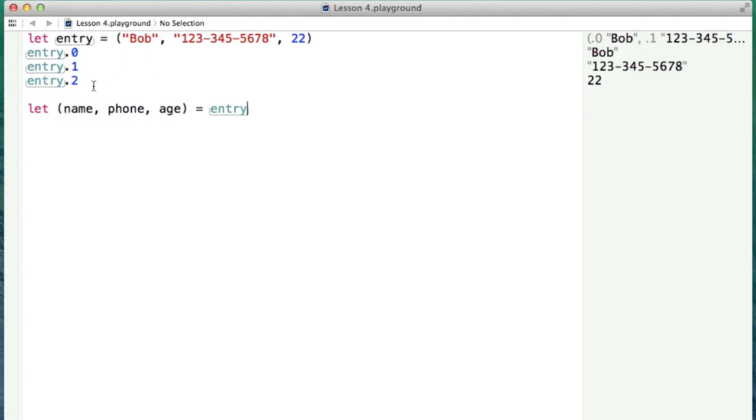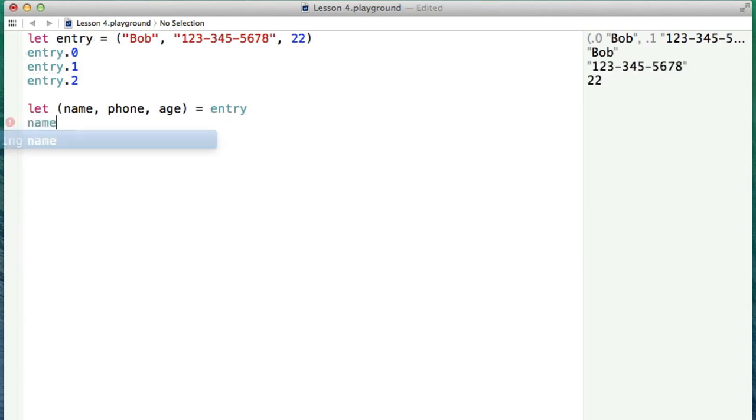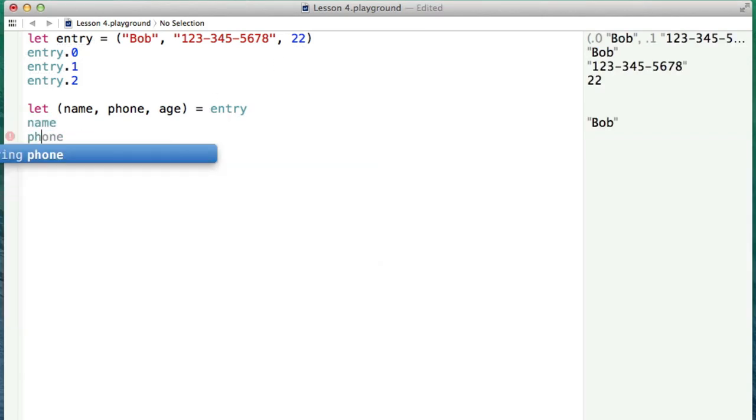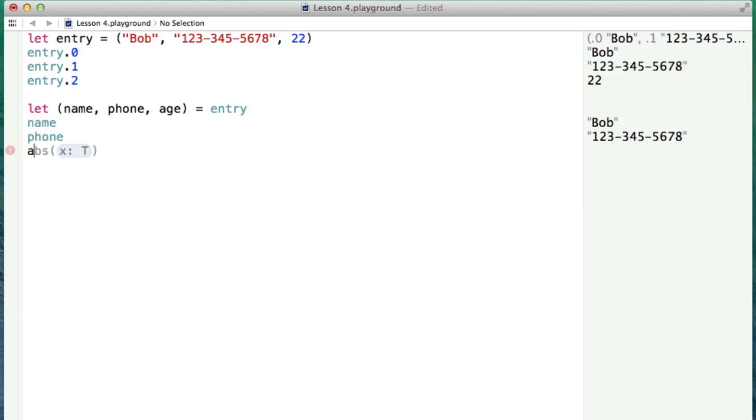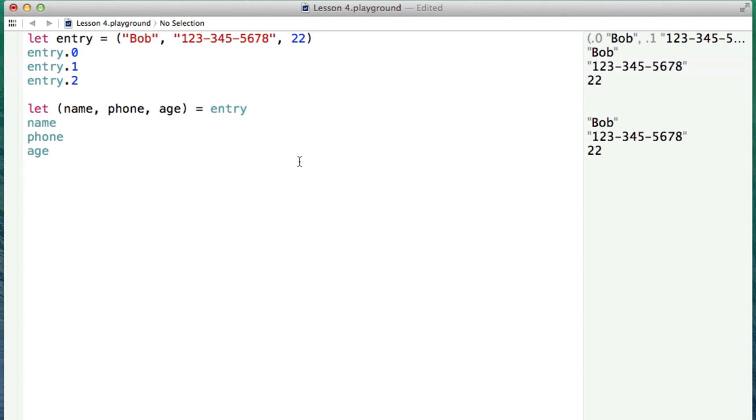So Bob will be mapped to the name, phone to the phone, and the age to the age. So if I want to use these now, I can just feel free to type them out, and we can see all the values that are associated with them. And as you can see, they're the exact ones that we had in the tuple.